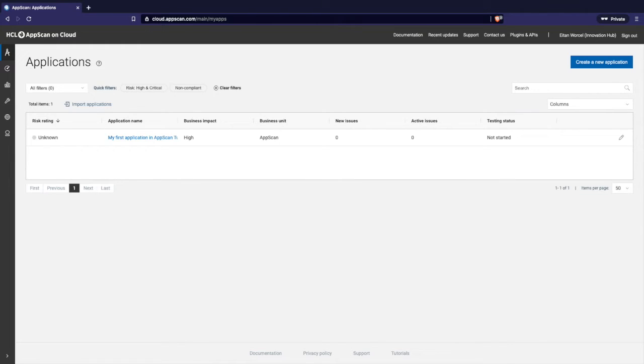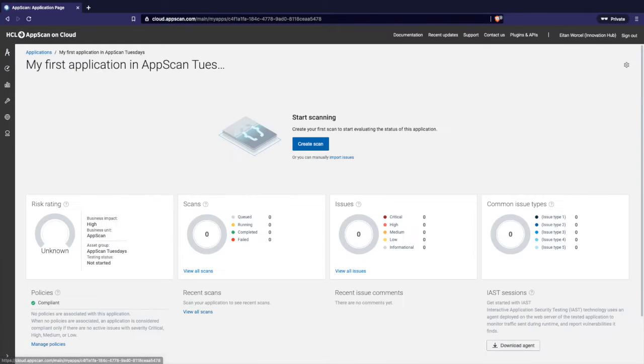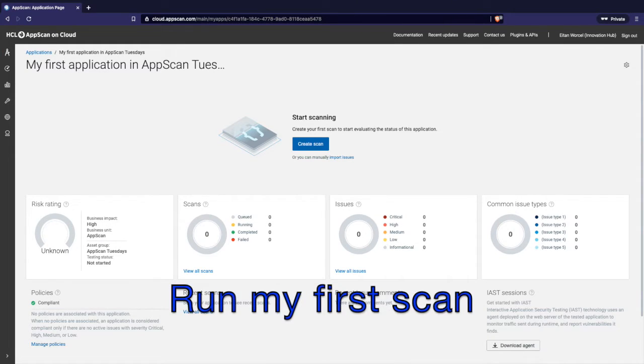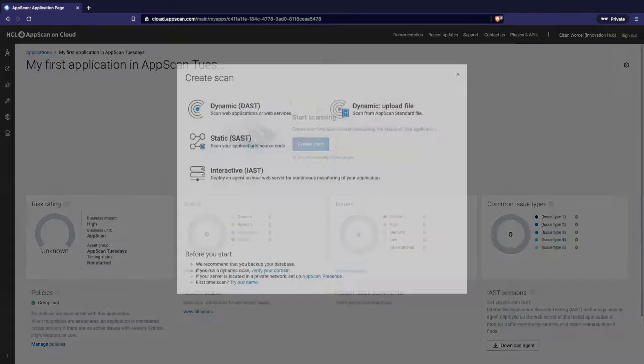But what if I have hundreds and hundreds of applications? Do I need to do that one by one all the time? No, I have an import application. I can download the CSV sample, see how the CSV is formatted, and use that CSV to import hundreds and hundreds of application definitions. So going back here and going back to my application, I want to run my first scan. So I'll go and create a scan.